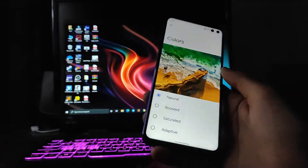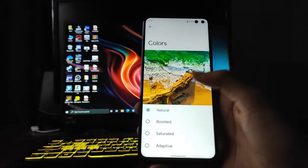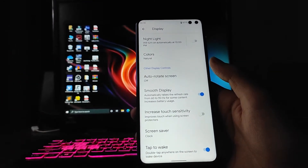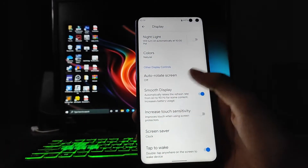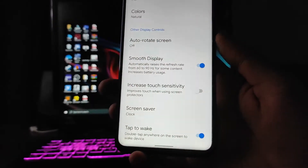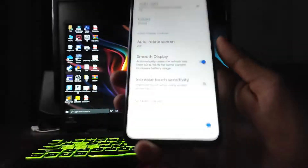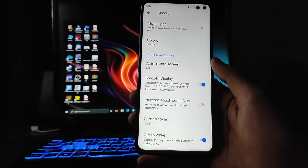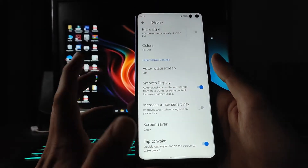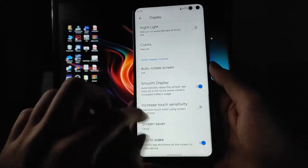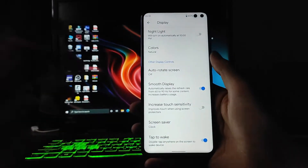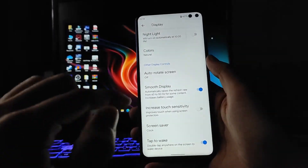You get color options: natural, boosted, saturated, and adapted. The smooth display is set to adaptive, switching to 60 or 90Hz according to content, but since this phone has a 120Hz display, you have to turn on the smooth display option manually to switch to 120Hz on the Poco X2.